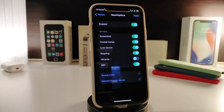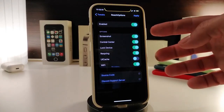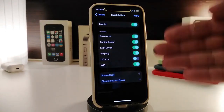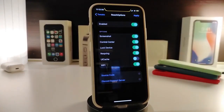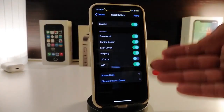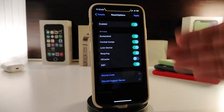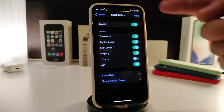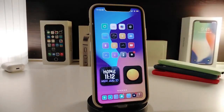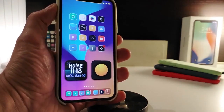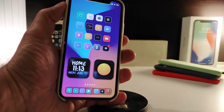Once you navigate to the settings, enable the tweak and you'll see all the options I showed you, each with a toggle switch. Enable whichever ones you want to appear when you swipe into Reachability. When you're done making changes, tap Apply to save everything. This tweak is called Reach Options.